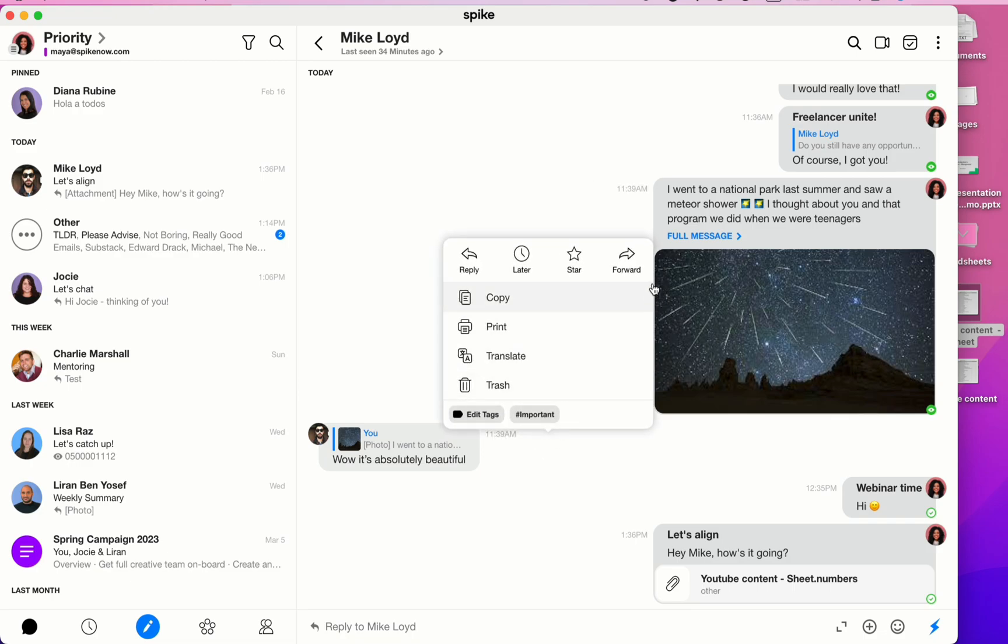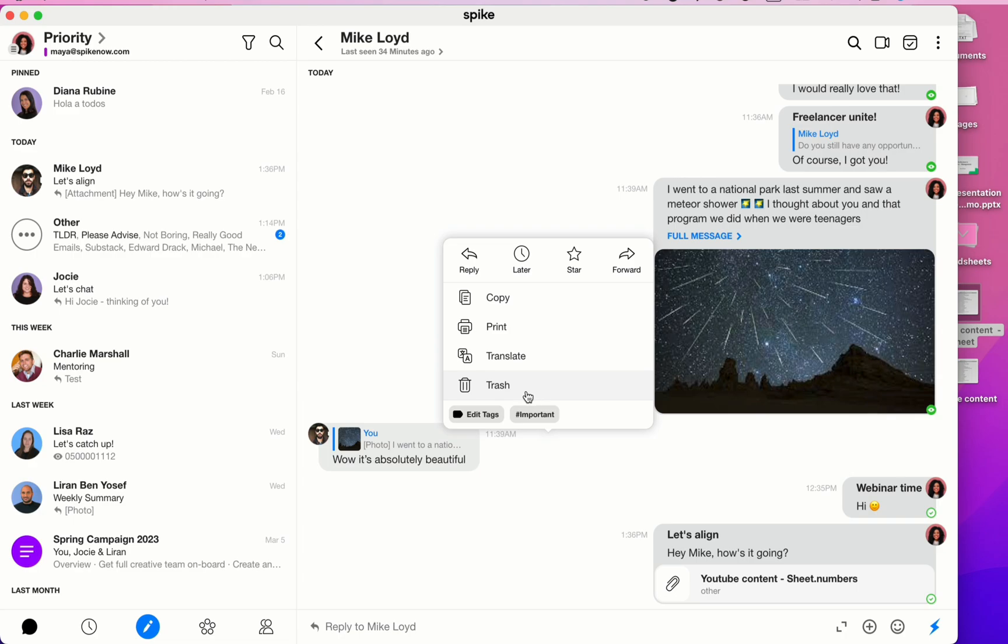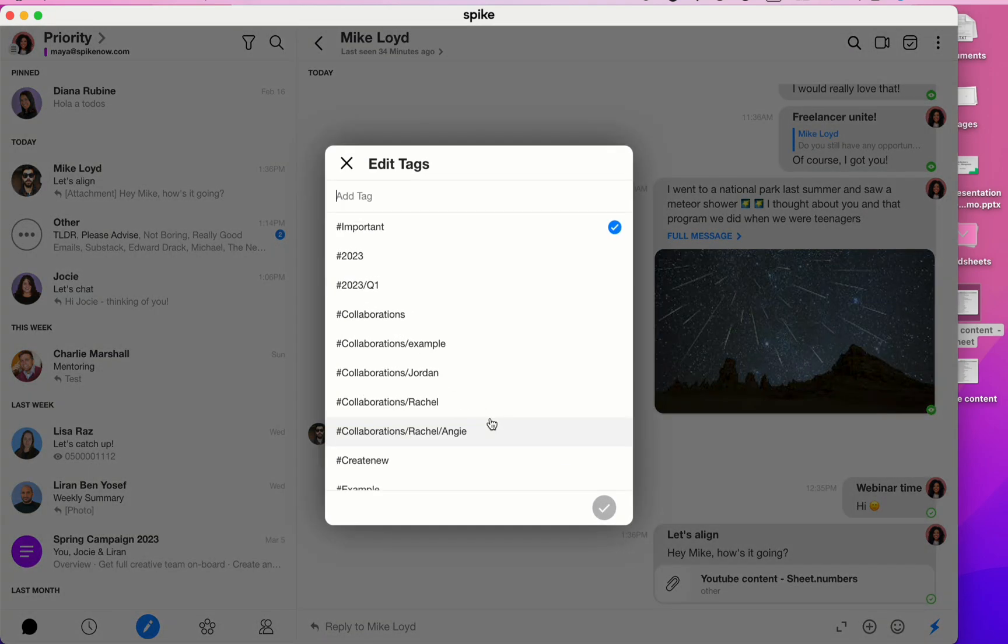Here you'll also see the ability to forward messages. You can copy and paste the content of the message, print the message. We have a built-in translation feature. If you want to trash it, here's again the trash. And if you wish to apply a tag, which is Spike's folder system, click on Edit Tags and then select whatever tag that you wish for that message to go to.